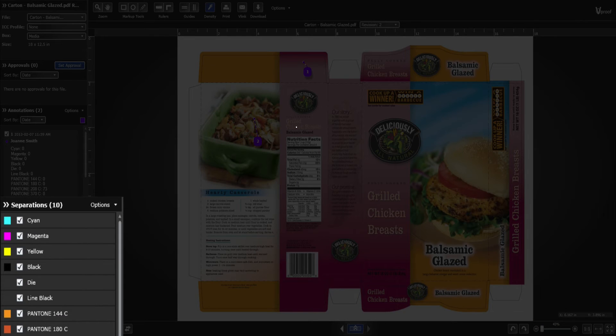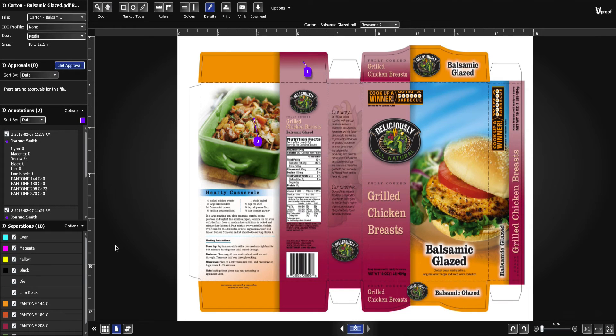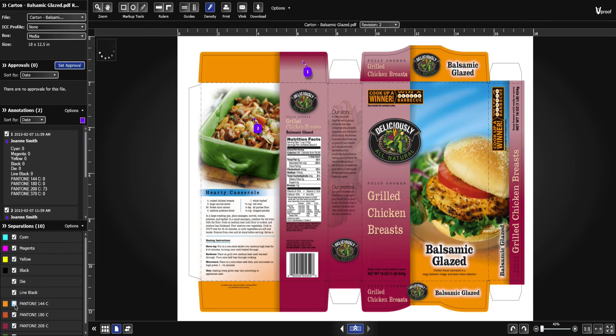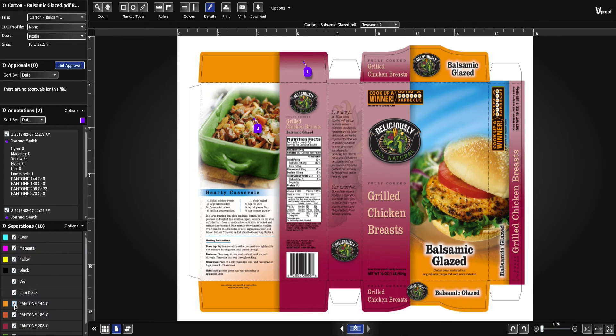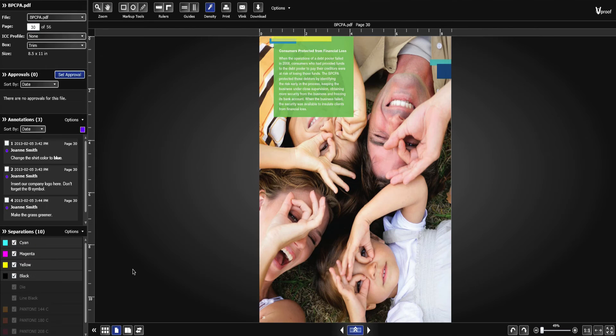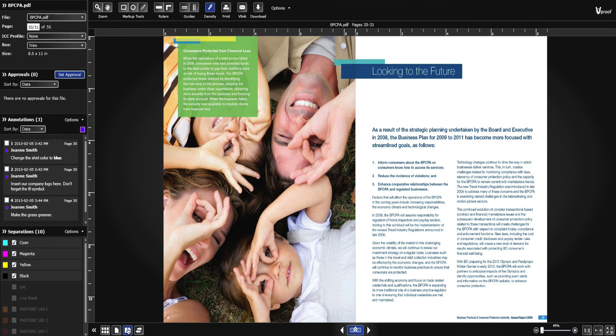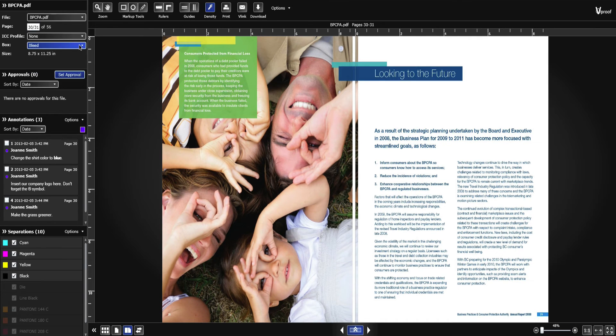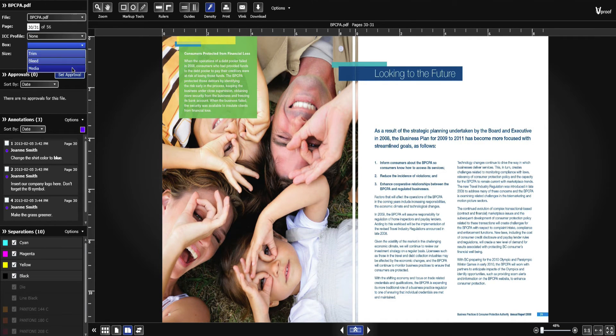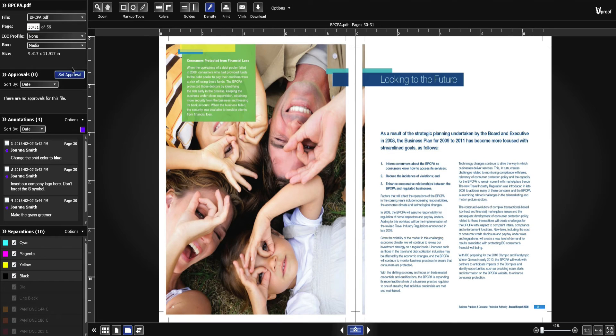Apply color separations. View trim, bleed, and media boxes.